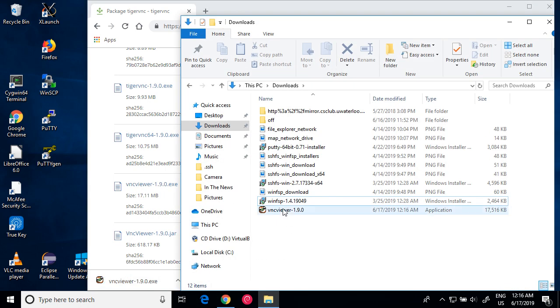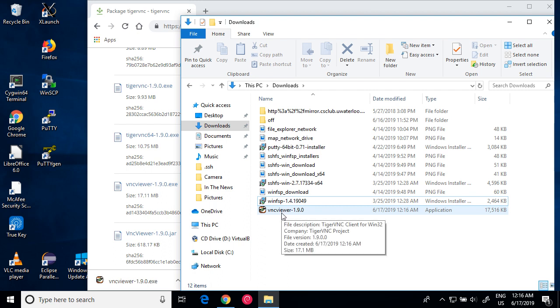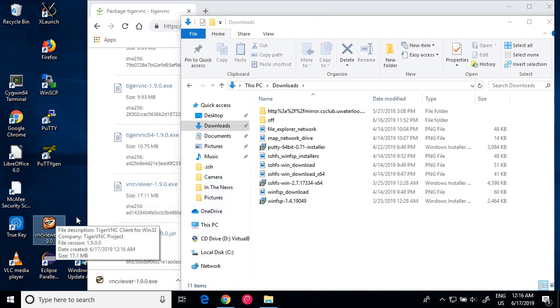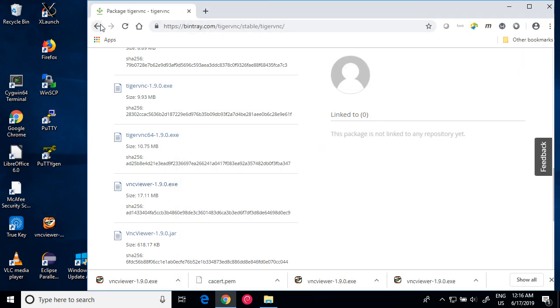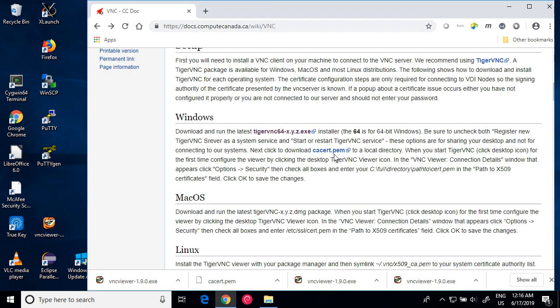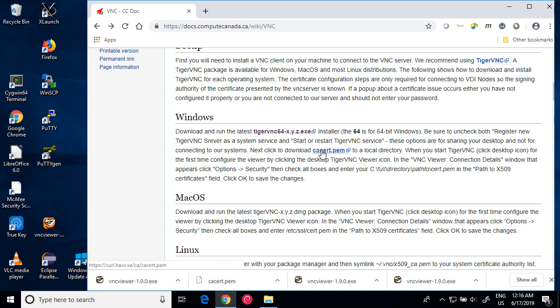Let's move this VNC viewer to desktop and go back to Compute Canada's wiki page and click the link to the certificate.